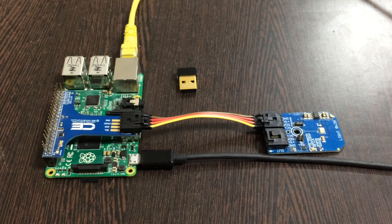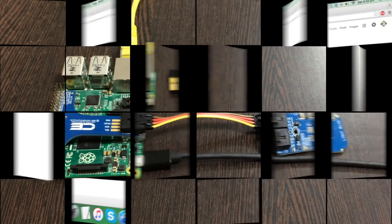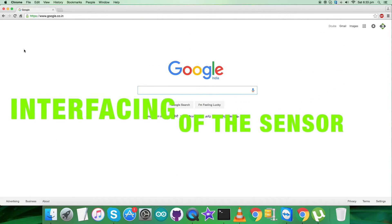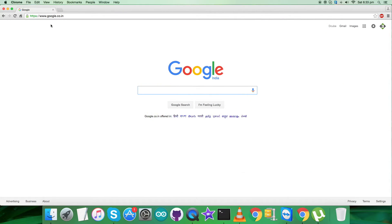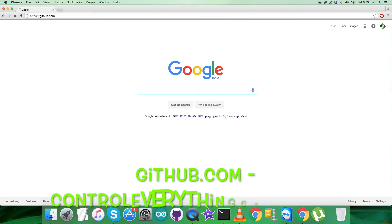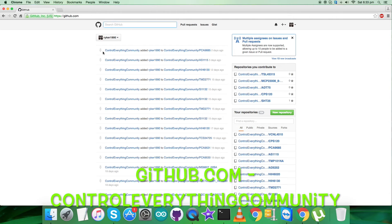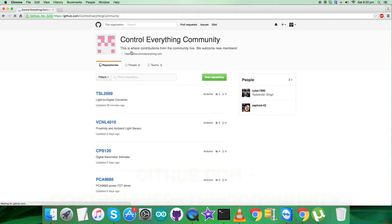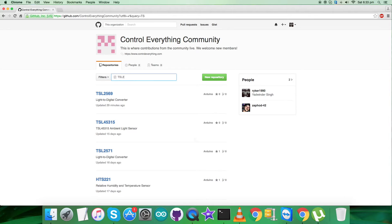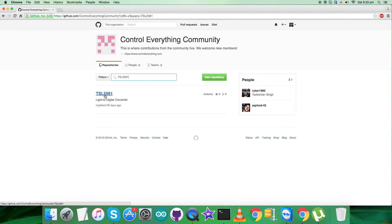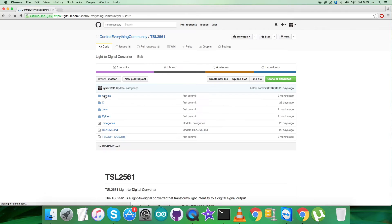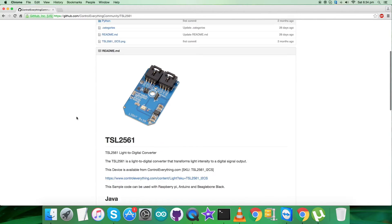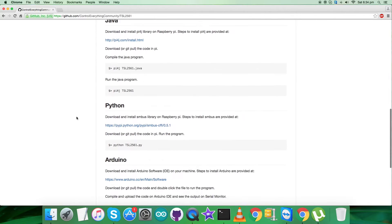So we are done with the connections part. Now what we require is to have a code and let's interface with that. For the interfacing with the Python code, we have to log in to github.com and here we have to search for the repository, that is controleverything community. Now we have to search here for the sensor TSL2561 for the Python code, and here is the Python code.